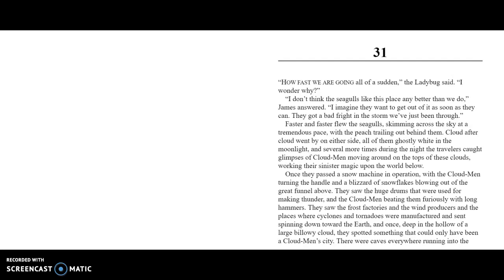James and the Giant Peach, Chapter 31. "How fast are we going all of a sudden?" the Ladybug said. "I wonder why." "I don't think the seagulls like this place any better than we do," James answered. "I imagine they want to get out of it as soon as they can. They got a bad fright in the storm we've just been through."